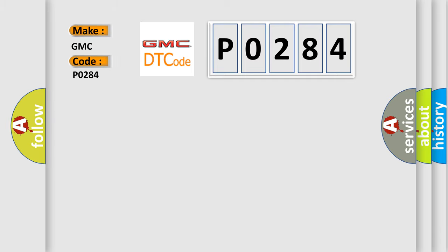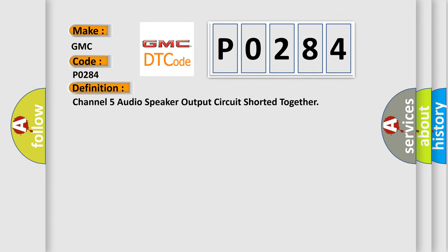GMC car manufacturer. The basic definition is: Channel 5 audio speaker output circuit shorted together.